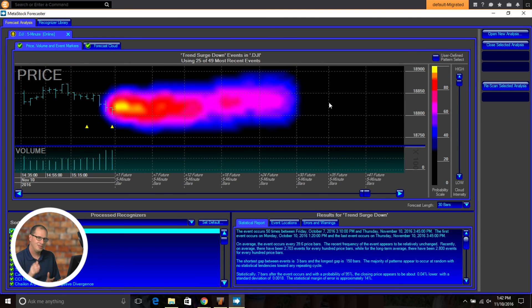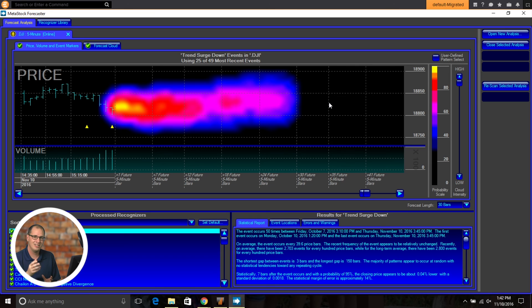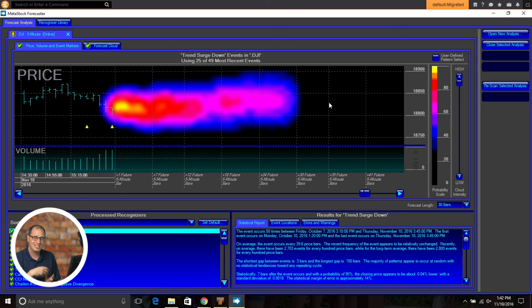But again, you know, that ability to look at whatever timeframe you want to look at in the forecaster has long been in demand. And we're excited to be bringing that to you as a user. So I encourage you to check out Metastock 15 and check out what's new in the forecaster. Thank you for taking the time to watch this video today.